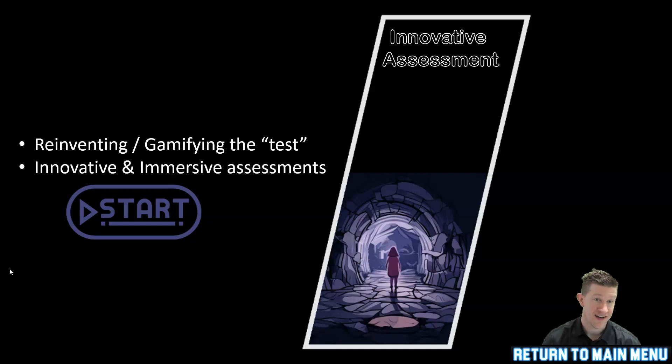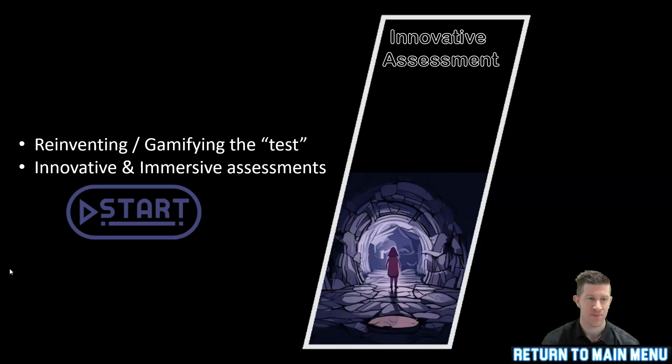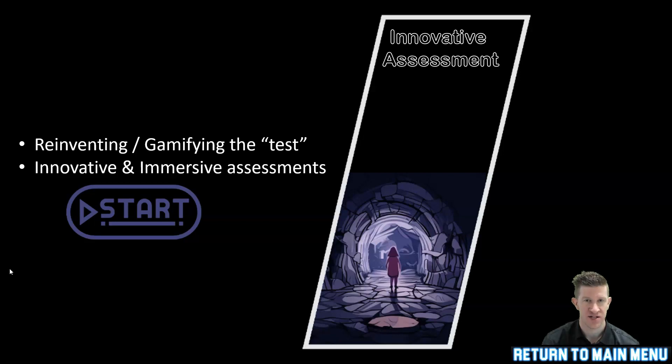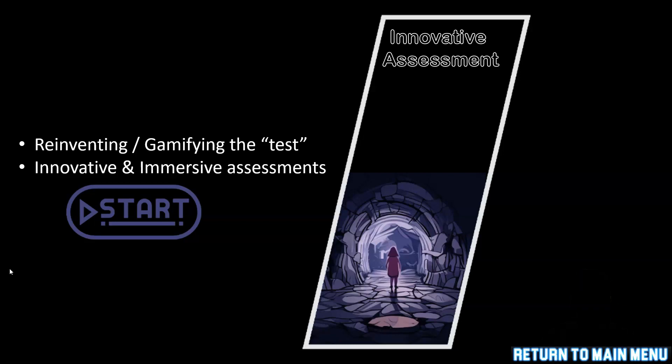Welcome to this unit on innovative assessment. In this course we're going to look at how we can reinvent or gamify what we might think of as the traditional test, and I'm going to provide you with a range of suggestions and examples of how we can create immersive assessments that achieve the same outcomes.